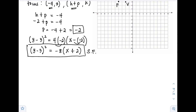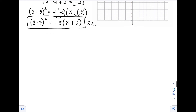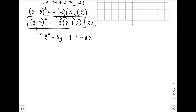But the direction asks for the general form. To rewrite the standard form to general form, the right side must equal zero. First, expand (y − 3)² using the square of a binomial: that gives y² − 6y + 9. Then distribute negative 8 on the right side: that is −8x − 16.